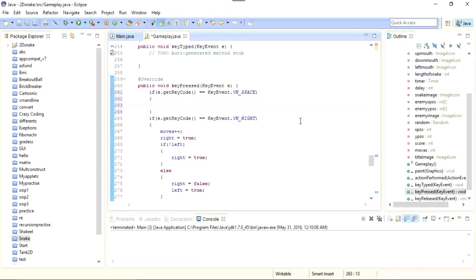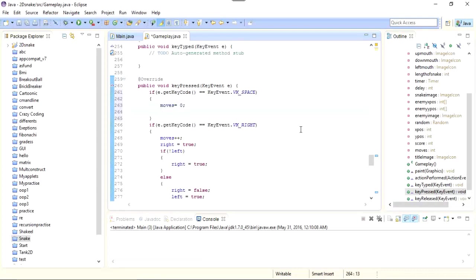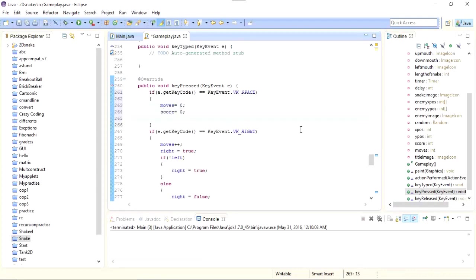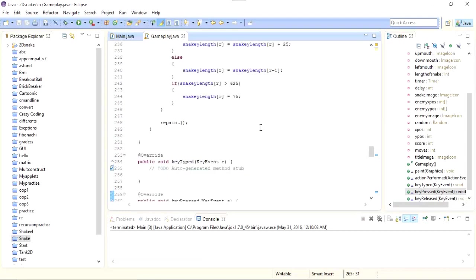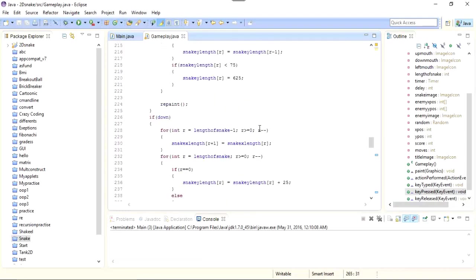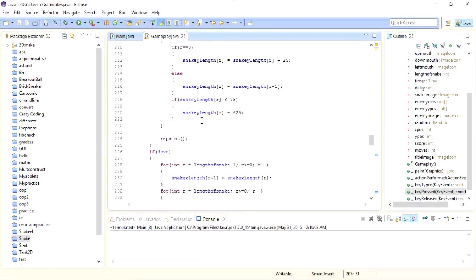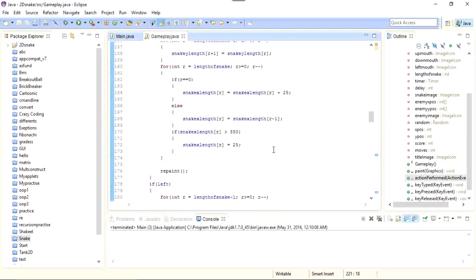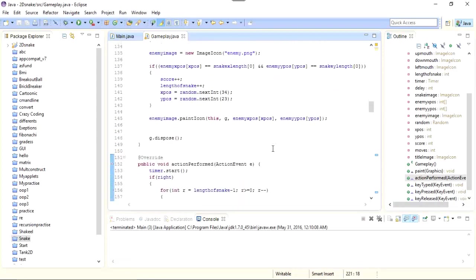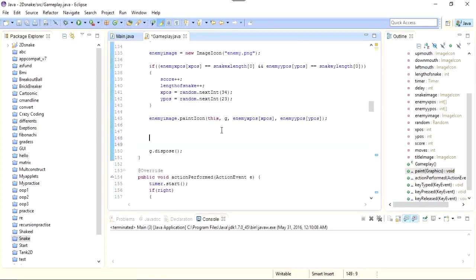Then we need to reassign the variables. So for that I will do moves equals to zero, score equals to zero, and length of snake equals to three. And I will do repaint.